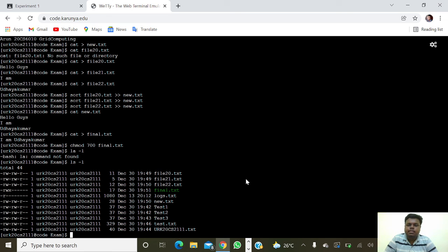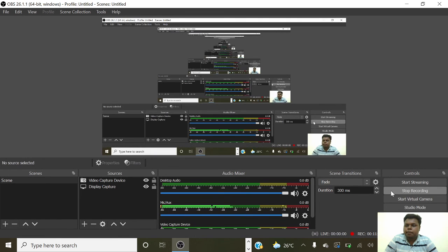That's all guys, thanks for watching. These are the commands of basic Unix.